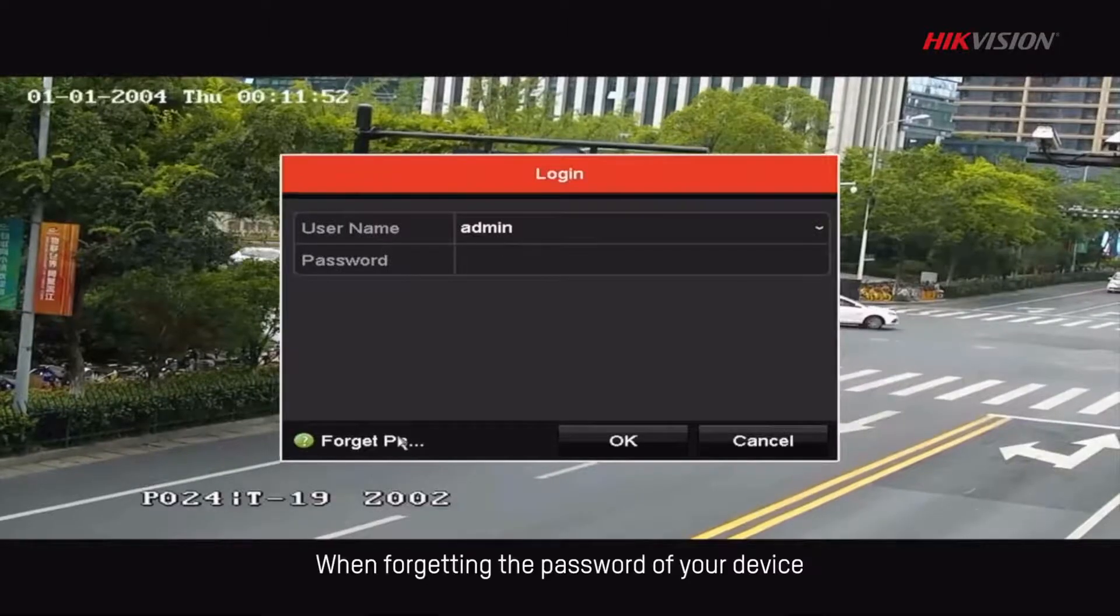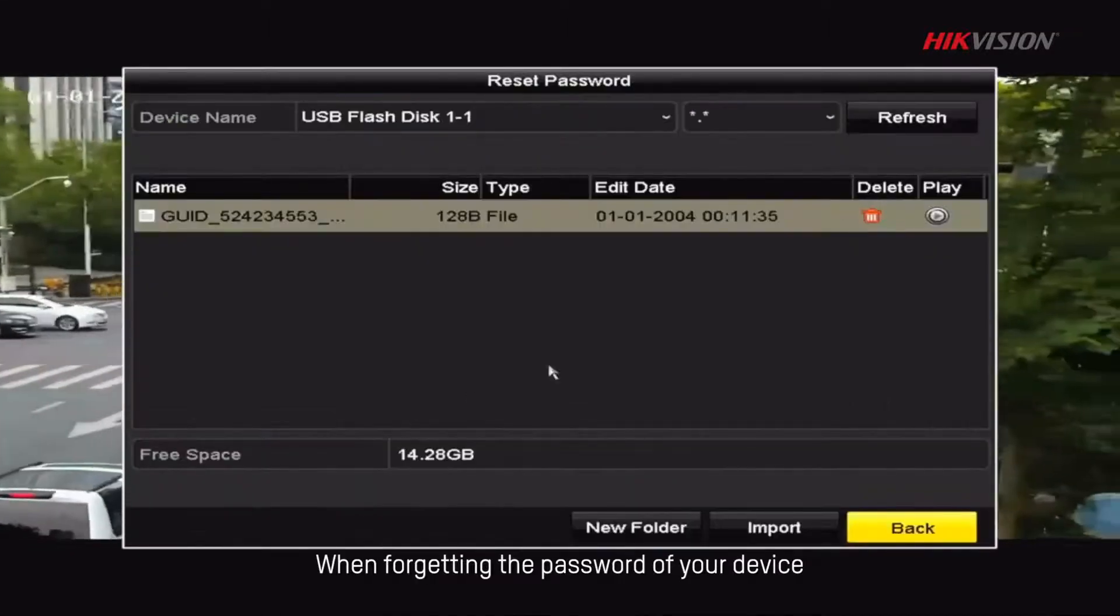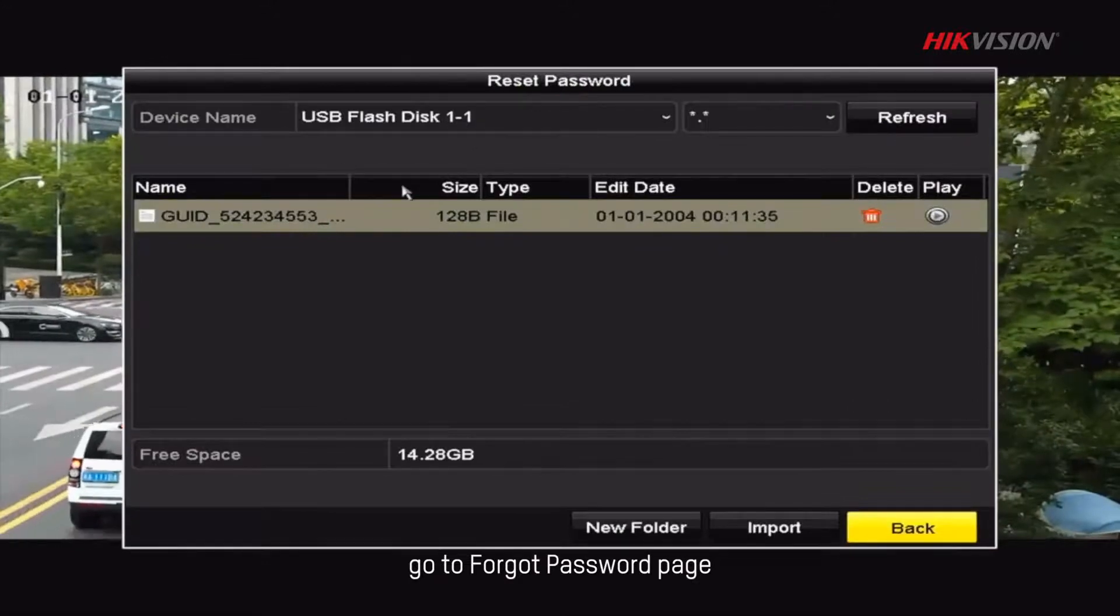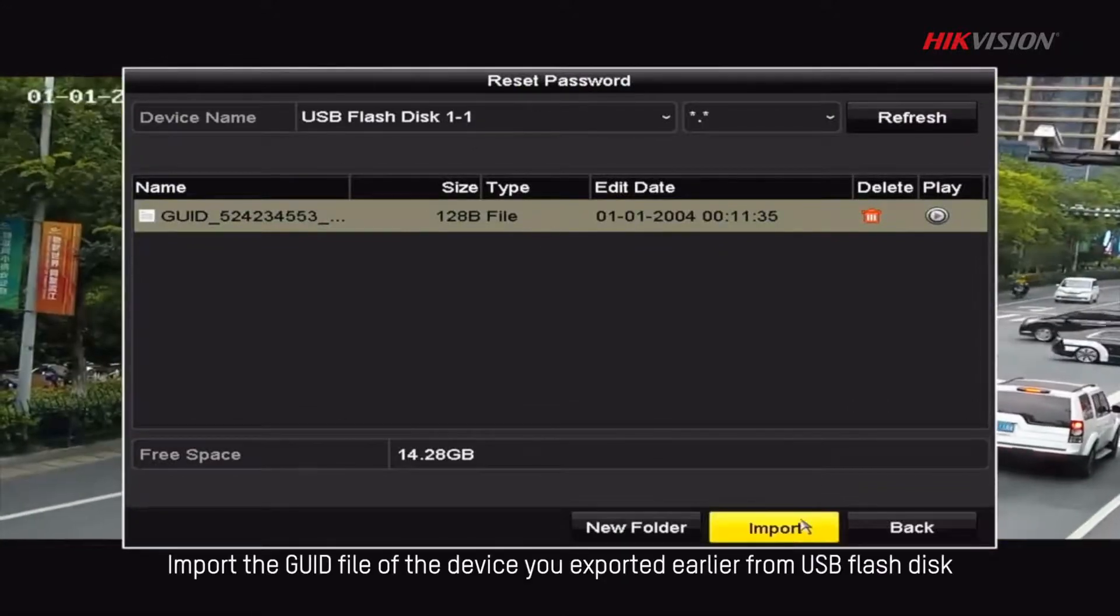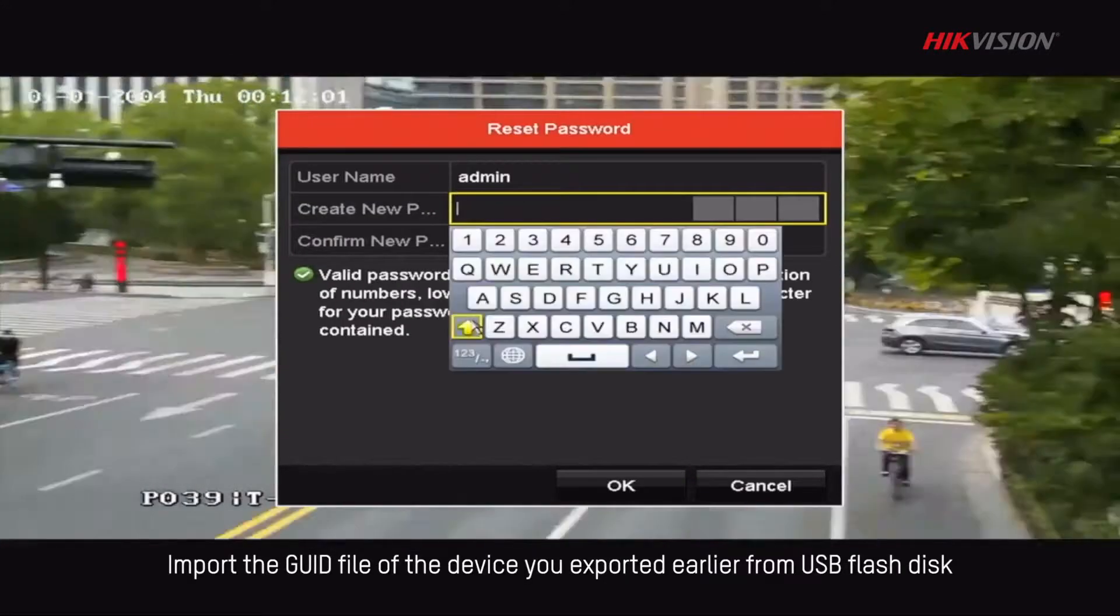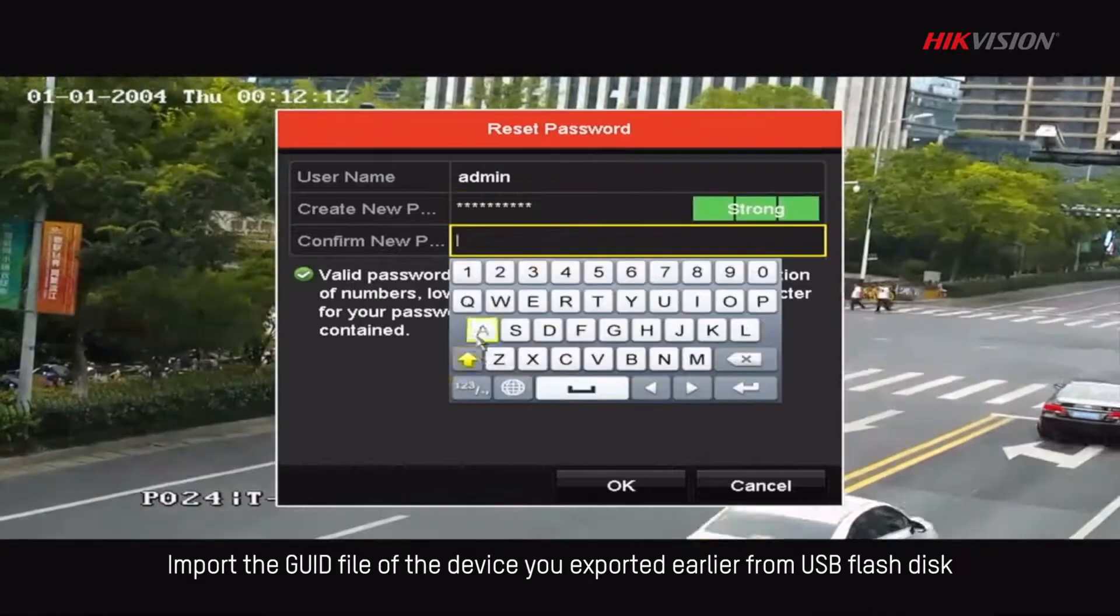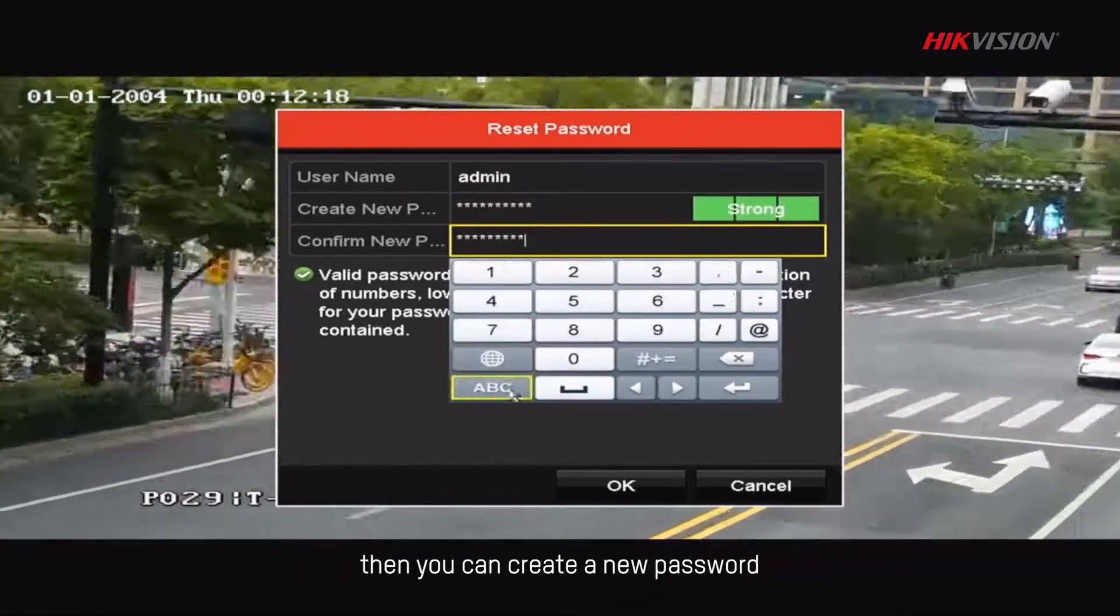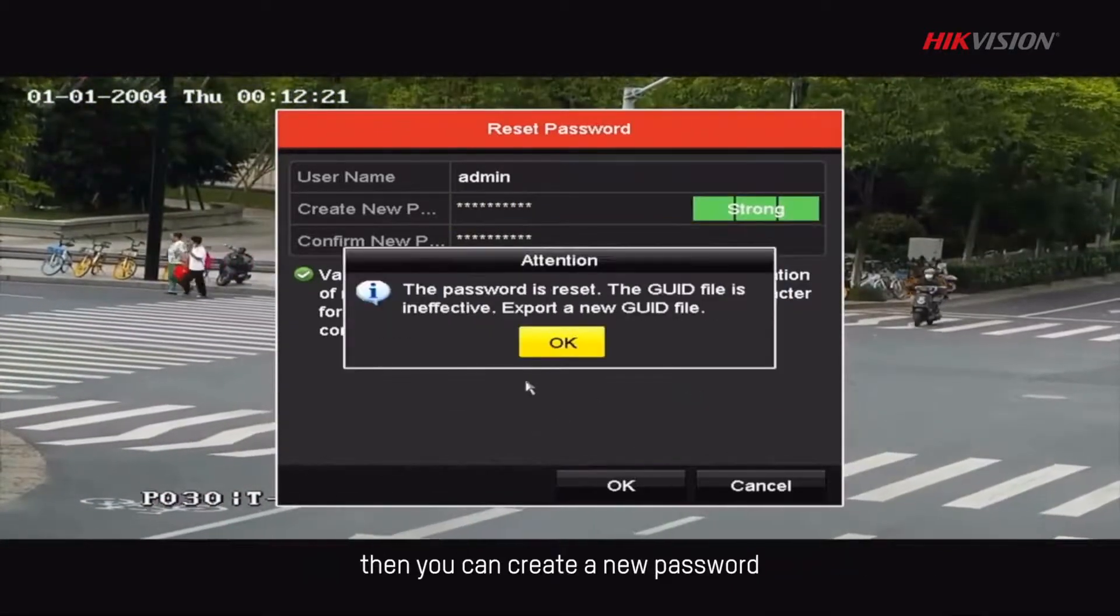When forgetting the password of your device, go to Forgot password page. Import the GUID file of the device you exported earlier from USB flash disk. Then you can create a new password.